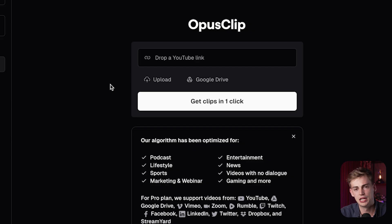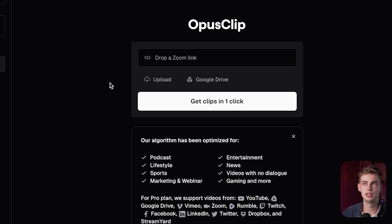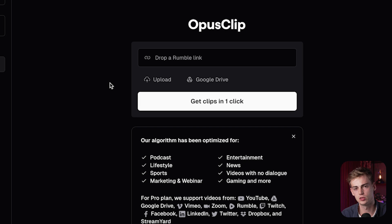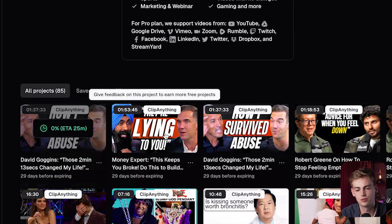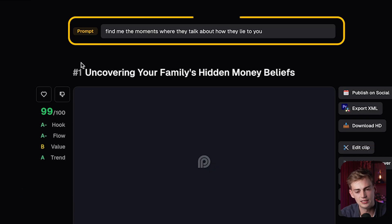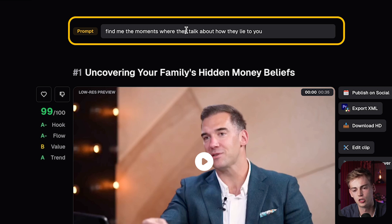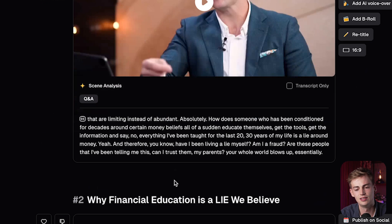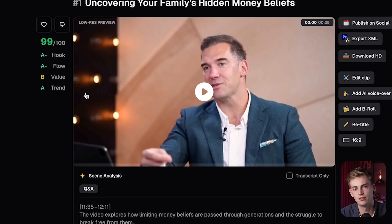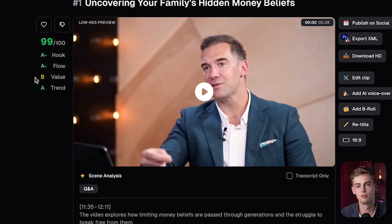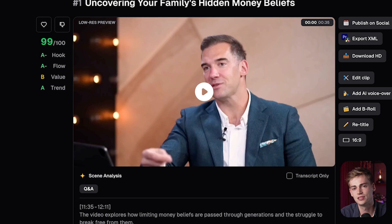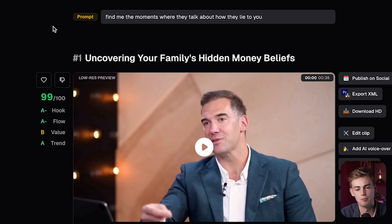Another thing you can do — if you've watched that video and can't remember where something was but you know they were talking about a specific thing — you can ask it something specific. For example, if they were talking about lying, I can just ask it: 'find me the moments where they talk about how they lied to you.' It will go through that entire video, find the places where they mentioned that, and clip it up for you. So keep that in mind if you already know what you want to have in your intro.